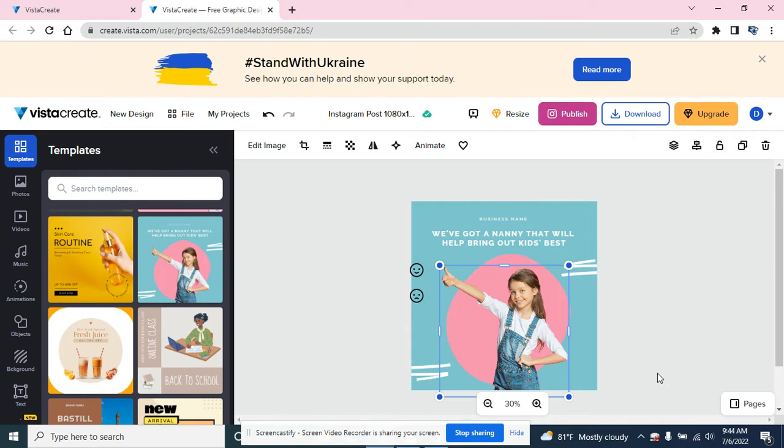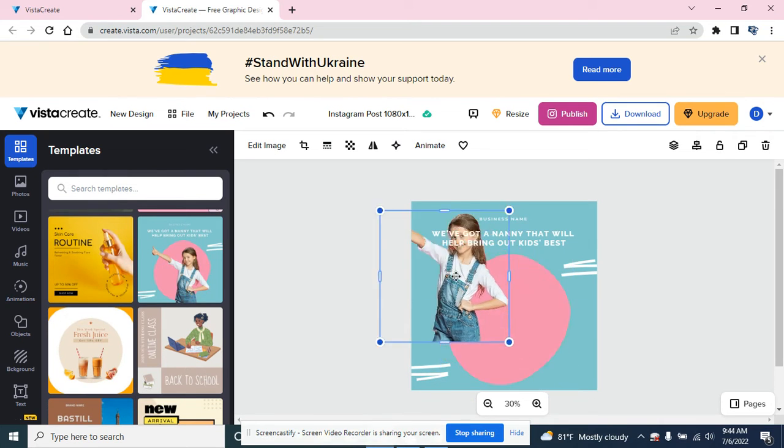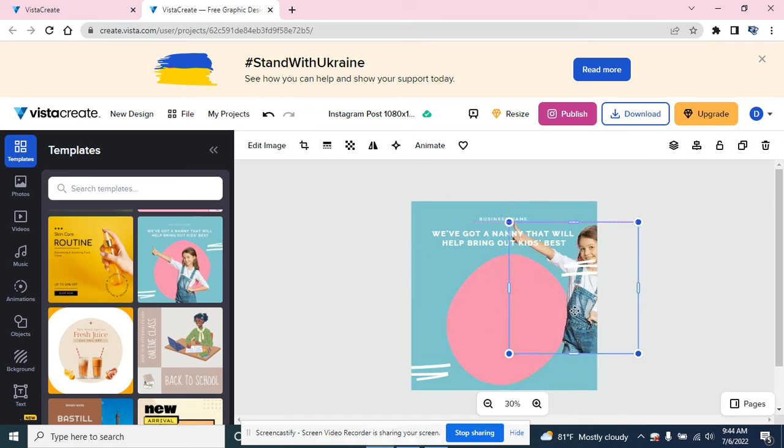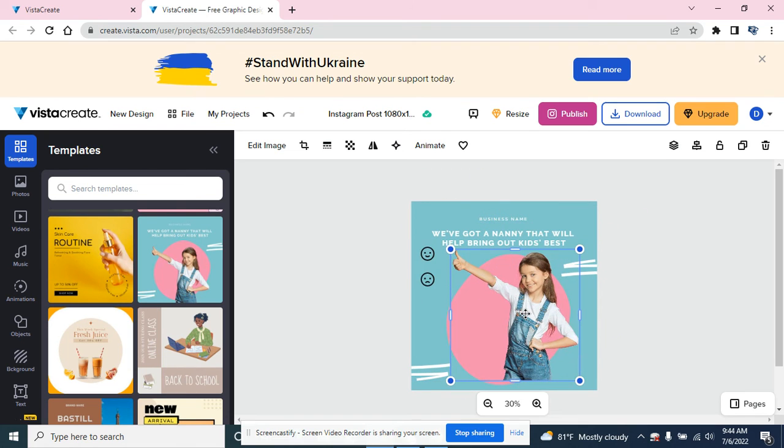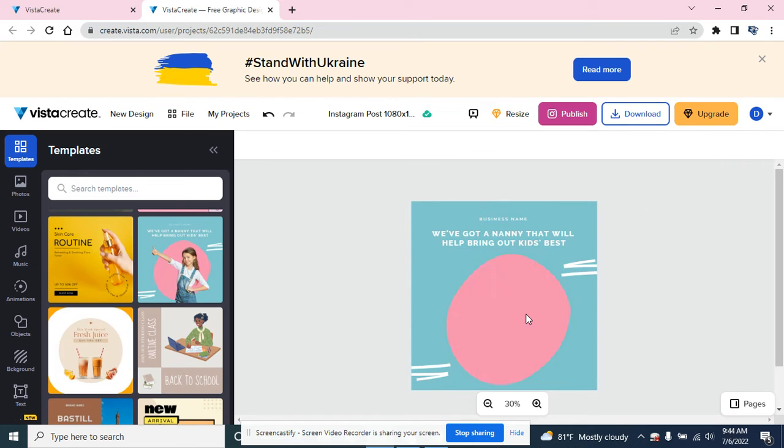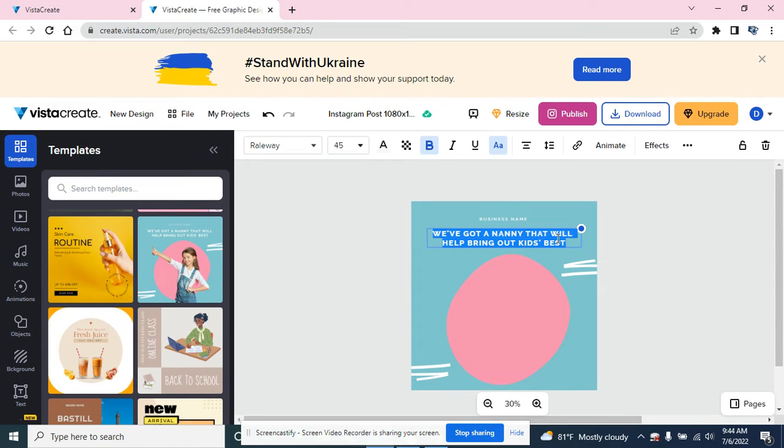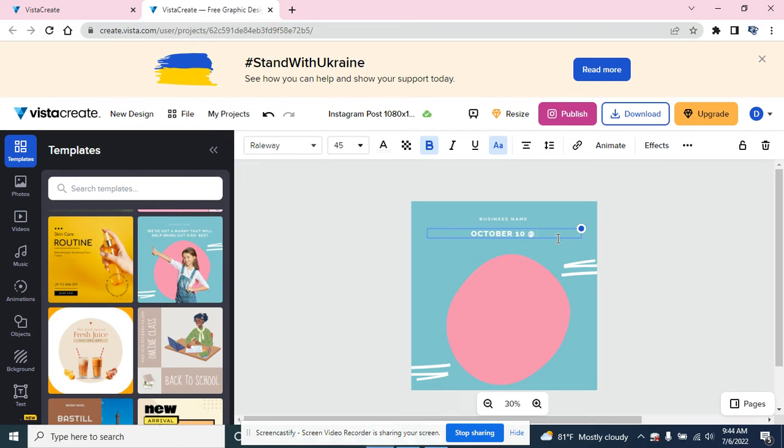So the little girl, if I don't need her, I can click on her, I can move her to other places, I can actually hit delete on my keyboard and get rid of her. I can type in anything I need. My workday is going to be on October 10th at 9 a.m.